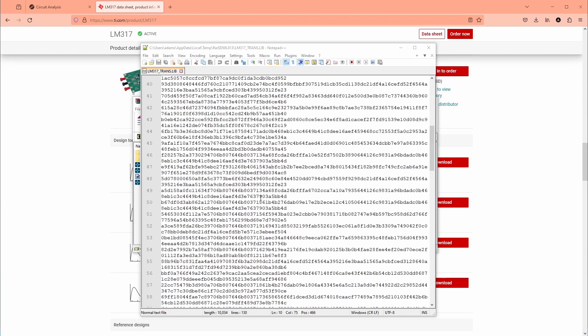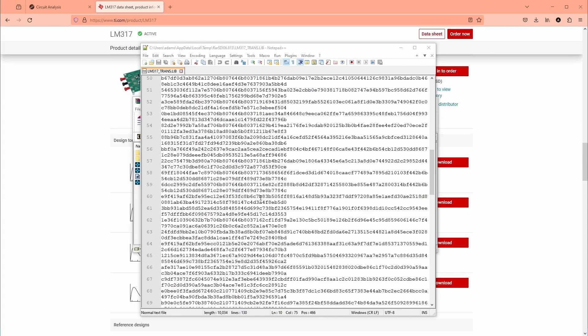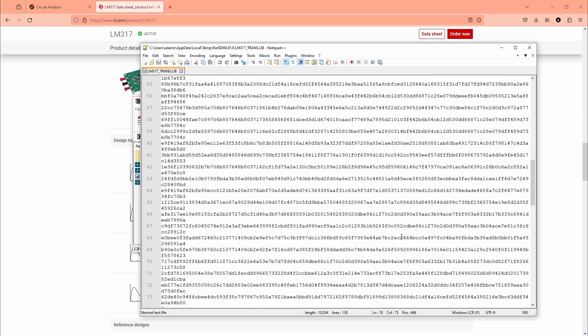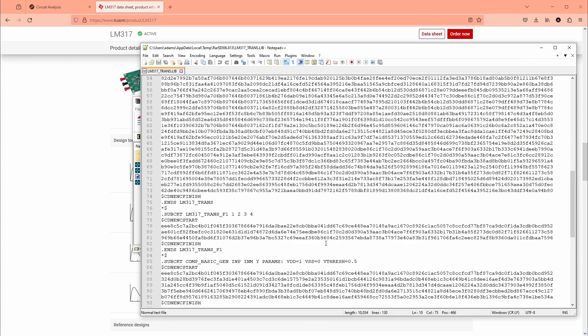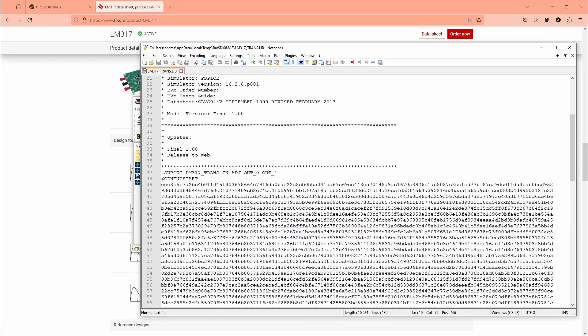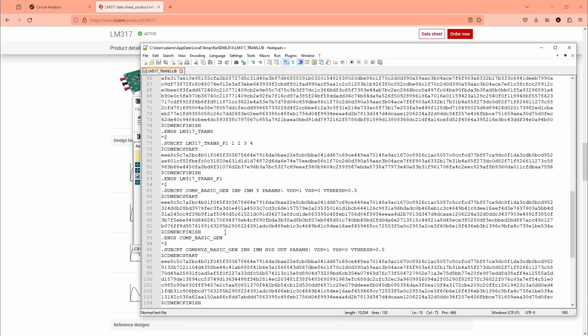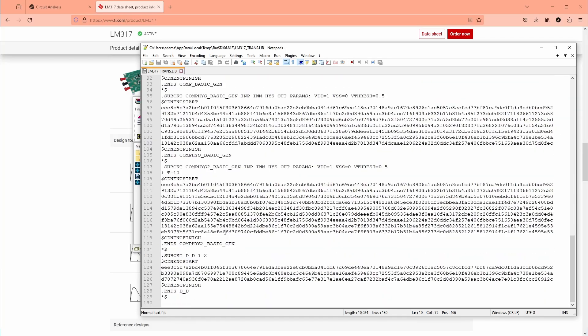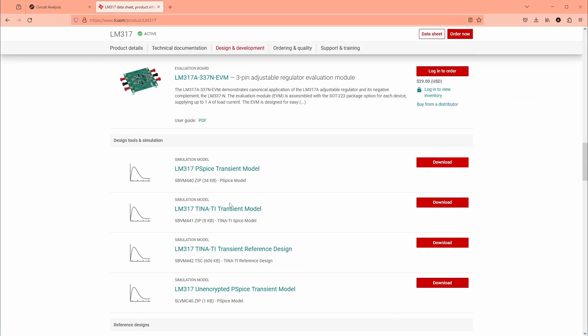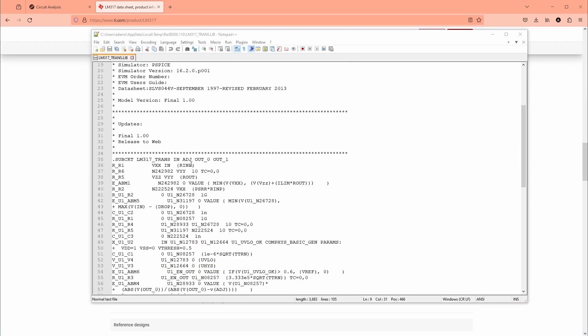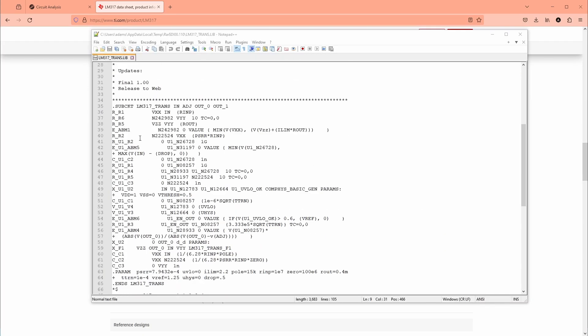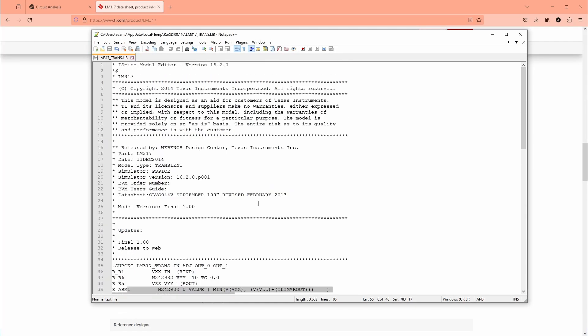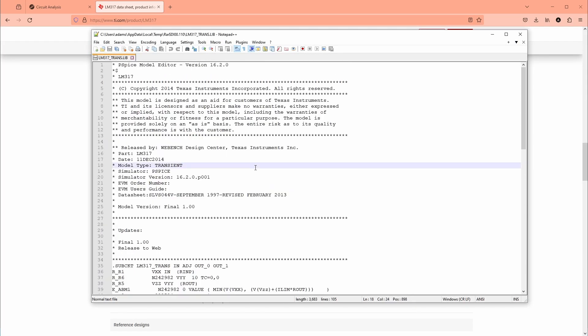It should be here in this lib file. Oh, it looks like this is the encrypted model here, so you can see you can't read the netlist - it's just a bunch of numbers. So that's not gonna work. They do have here unencrypted SPICE model so we can download that. That's better. Now we can read the netlist here.